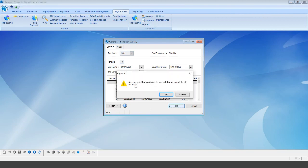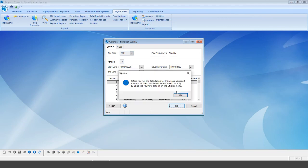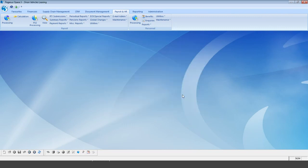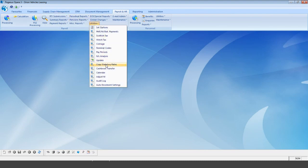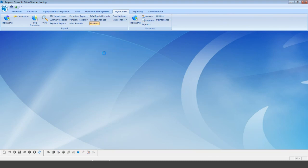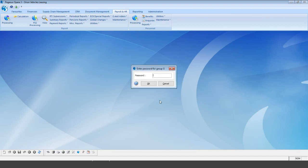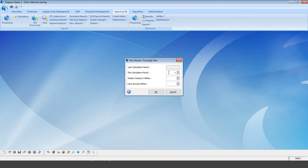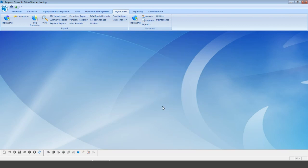Select OK and confirm to save all changes. The calendar is then set, and the system confirms we need to choose our pay period. Go into utilities and pay periods for our furlough weekly group. If you were on pay period two on your weekly group, set your new furlough group to match — in my case, period two — and select OK. That completes the new group setup.